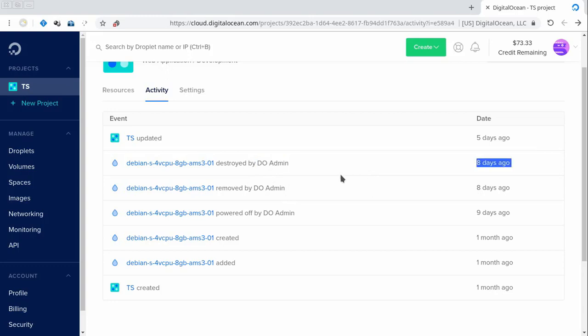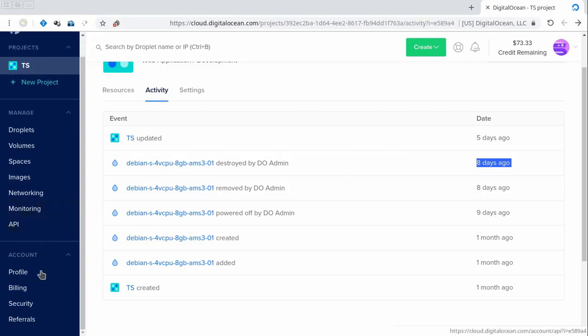We have contacted the support. They said that they couldn't verify our payment method, so we go to billing.